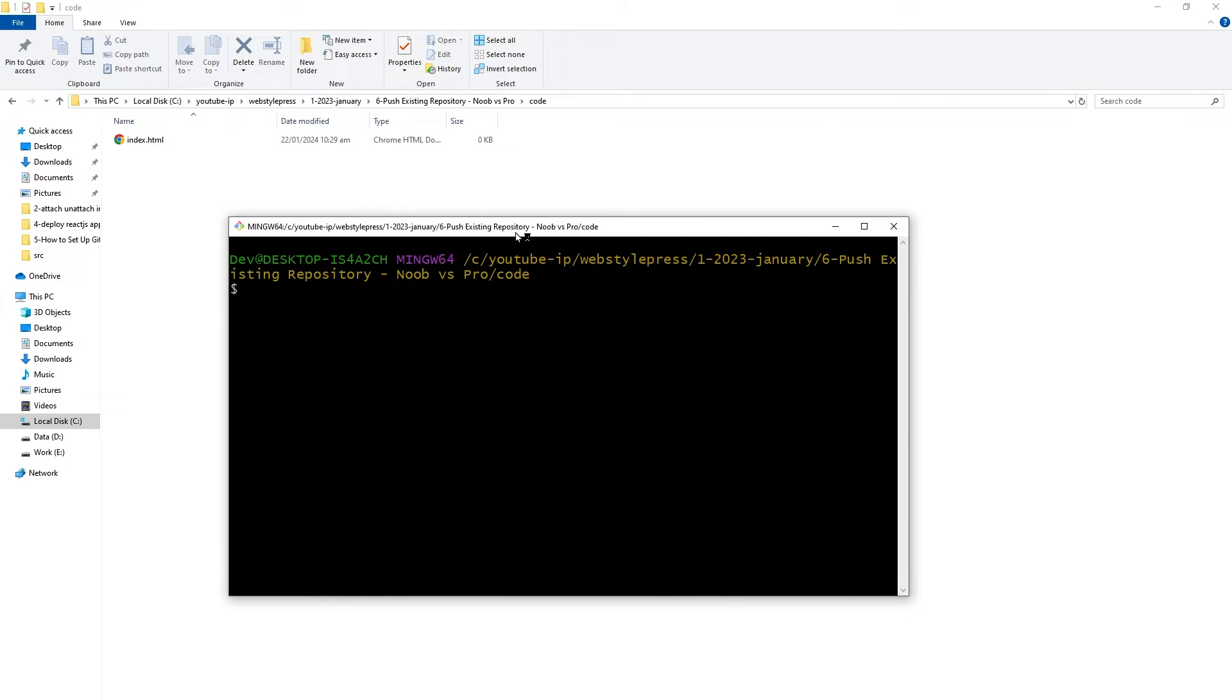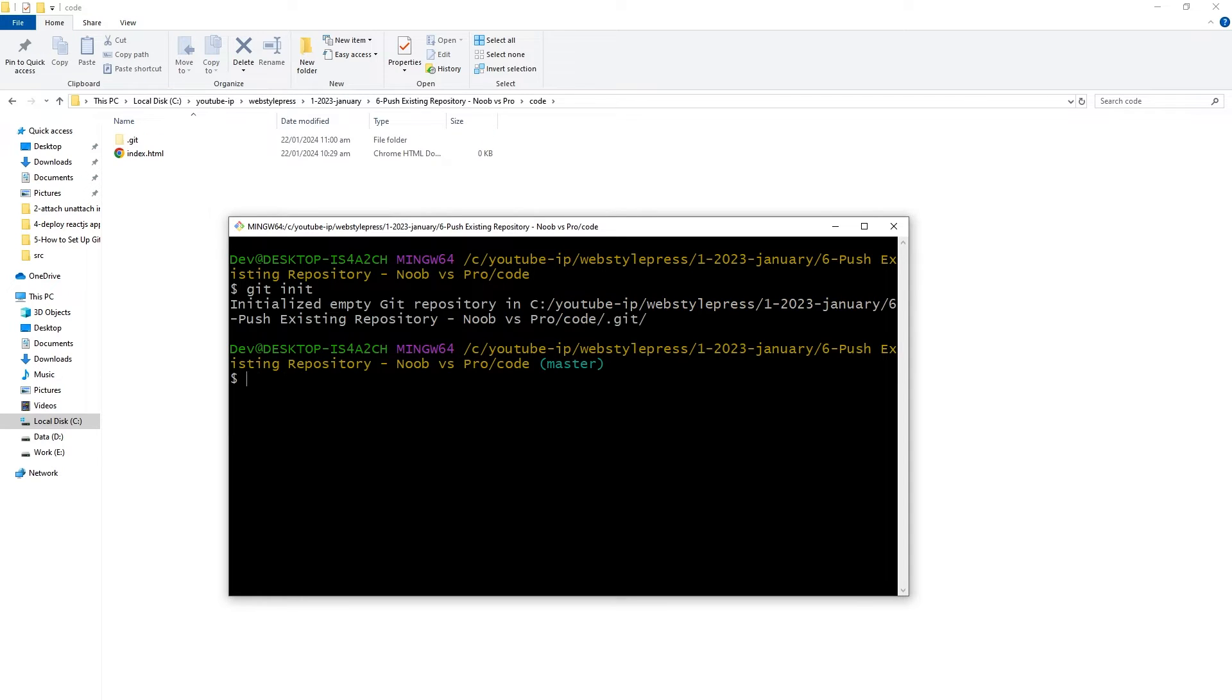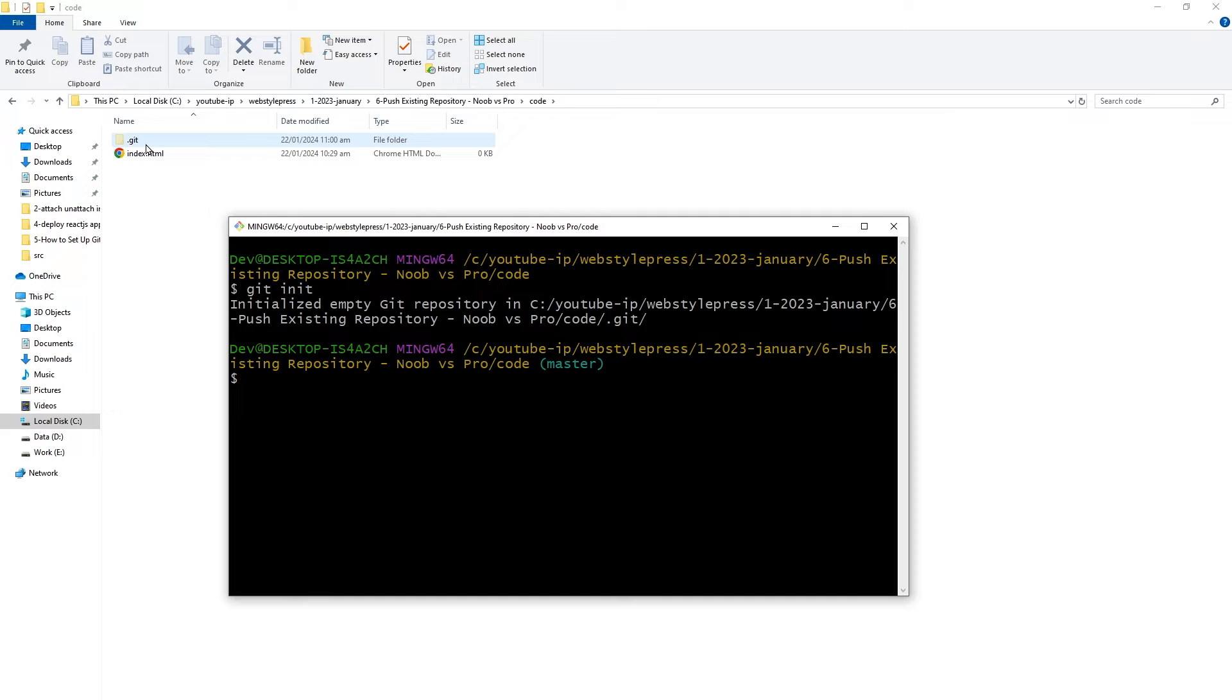Open terminal in local project folder and use git init to initialize git. Now this is a local repository and you see this folder with .git - it's a hidden folder. Now use git add period to add all files to git.